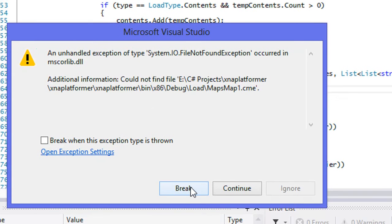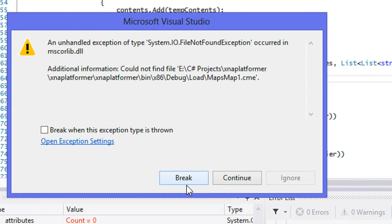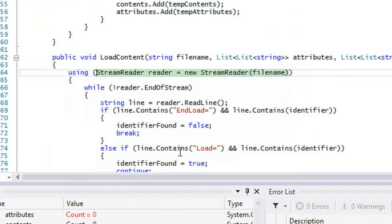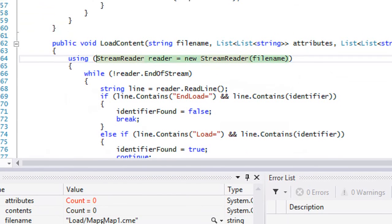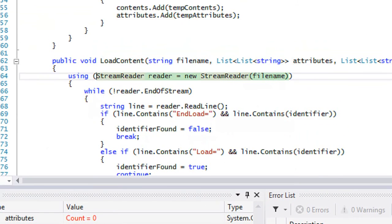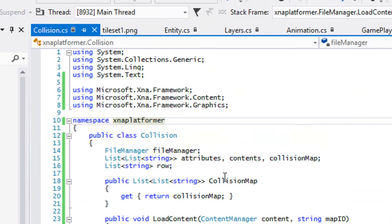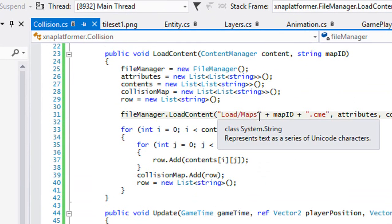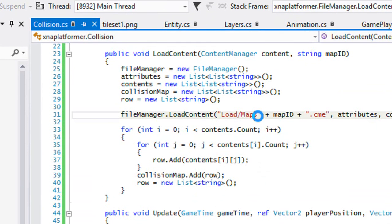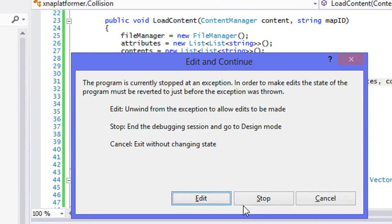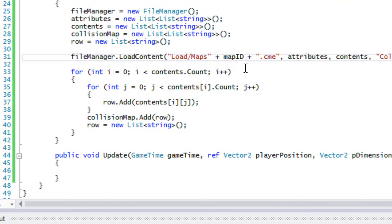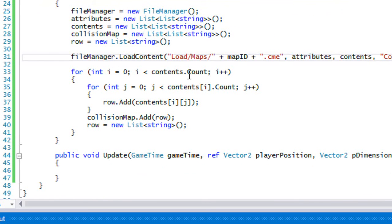We got another error reading the map. Going to collision.cs, I forgot to put a forward slash in there. Let's run this one more time.